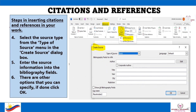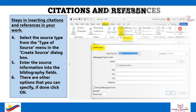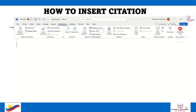Number 4: select the source type from the Type of Source menu in the Create Source dialog box. Number 5: enter the source information into the bibliography fields. There are other options that you can specify; if done, click OK. This is how we insert a citation in Microsoft Word.